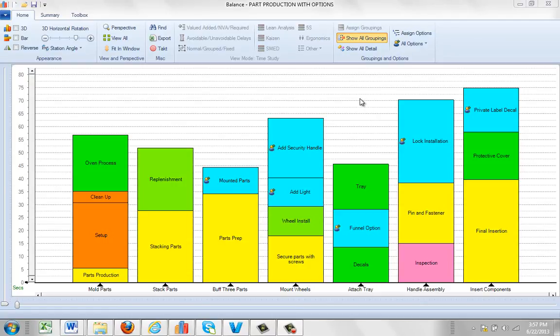You can only produce packages when you have this option selected here, show all groupings.